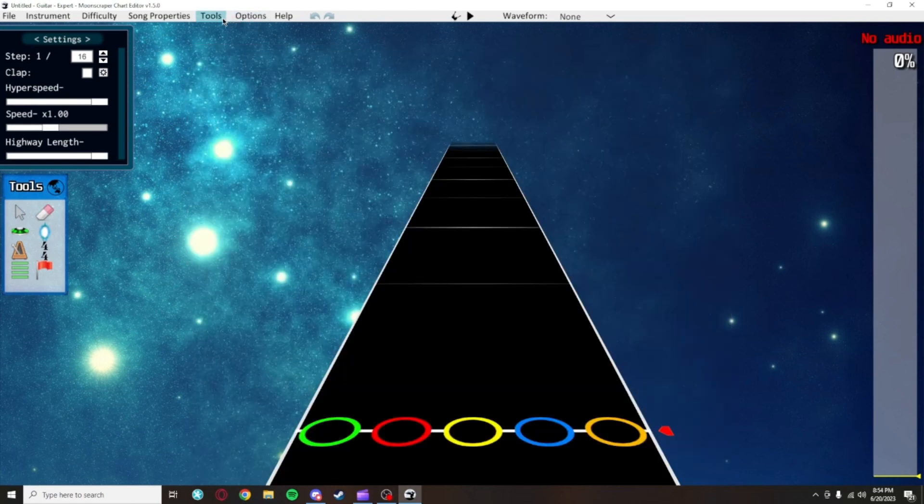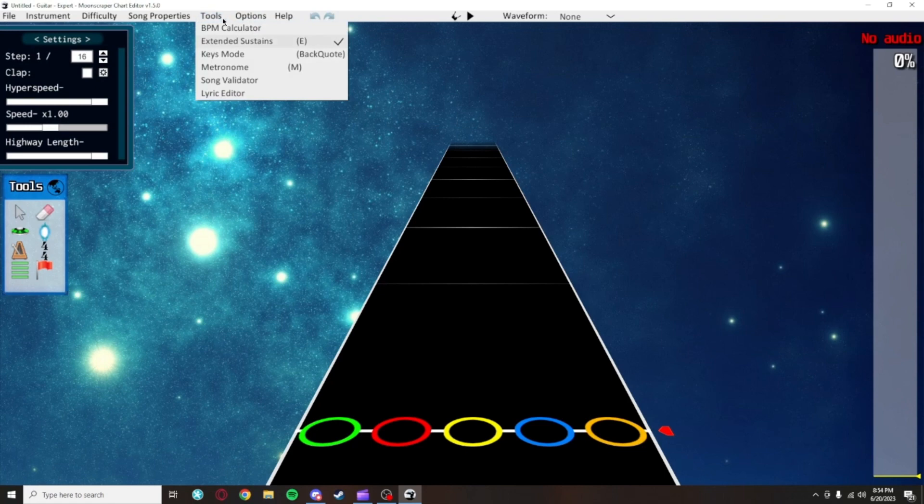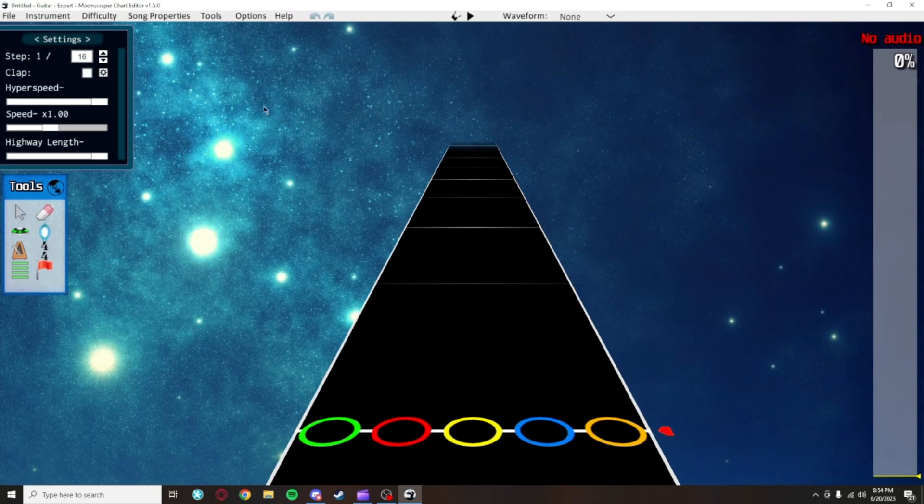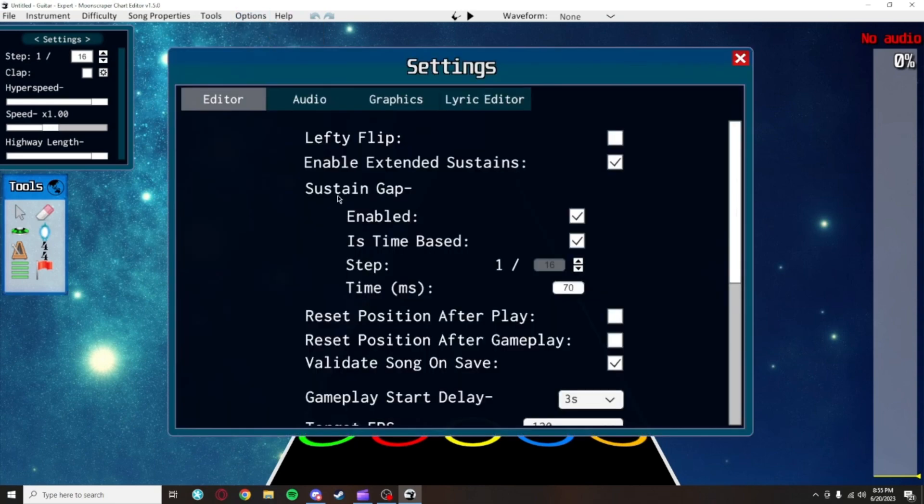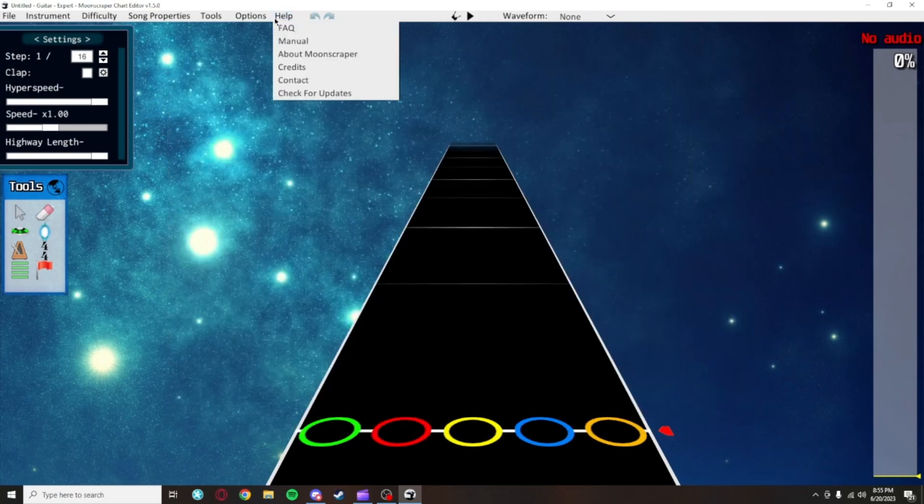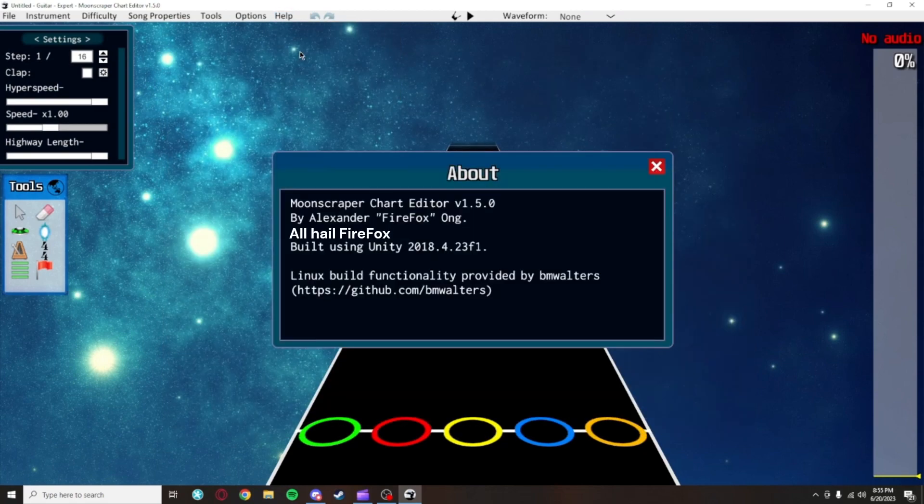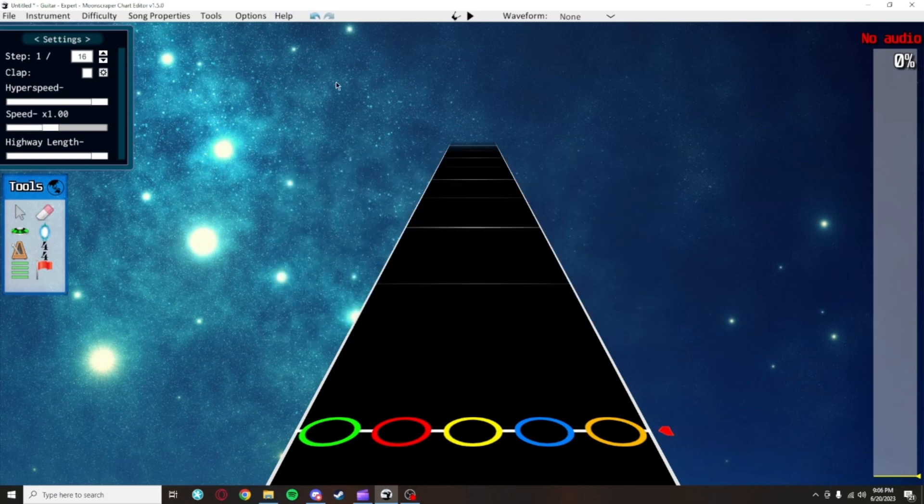The Tools tab, which is separate from the Tools box, looks like it has a lot to it. The only times you'll really be opening this though is to use the BPM Calculator and the Lyric Editor if that's how you want to do lyrics. I'll go over those settings in different videos though. The Options tab contains your main settings menu, which I'll go over later. And the Help tab doesn't have anything useful in it, unless you're curious about information about Moonscraper.